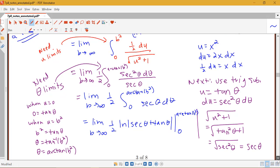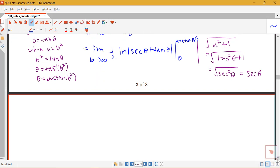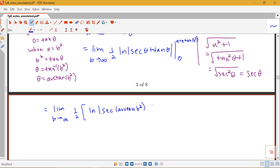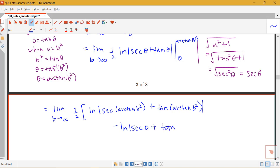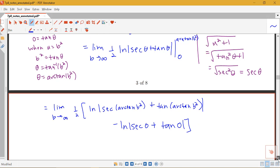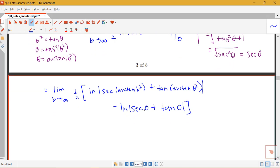Plugging in our bounds, we get the limit as b goes to infinity of 1/2 times: log of secant of arctan(b²) plus tangent of arctan(b²), minus log of secant(0) plus tangent(0). Now secant of 0 equals 1 since cosine of 0 is 1, and tangent of 0 is 0, so we get log of 1, which is 0. So that lower bound term simplifies to 0.